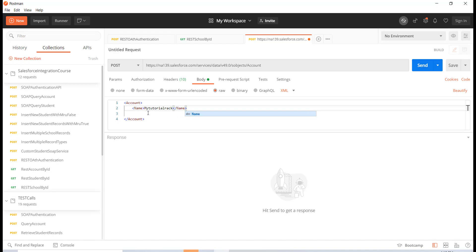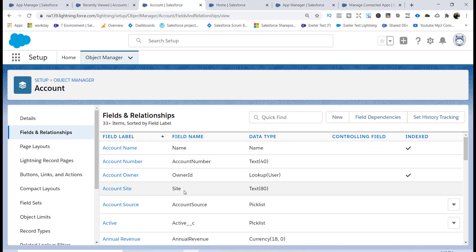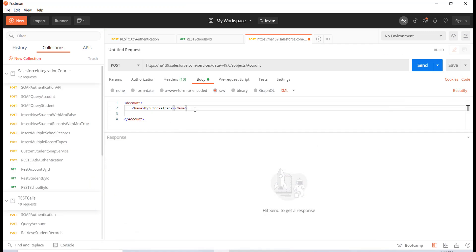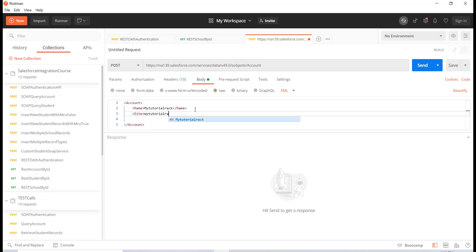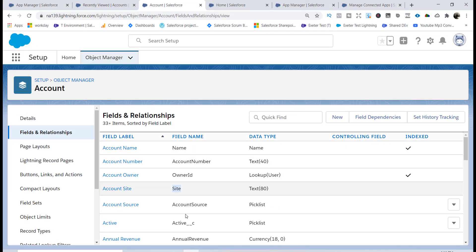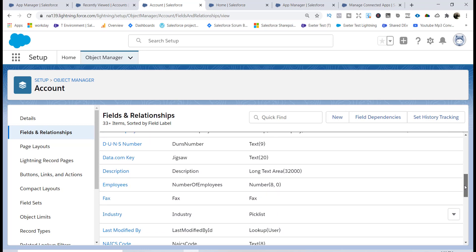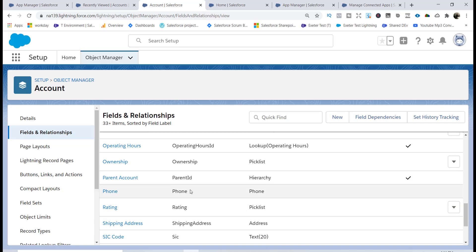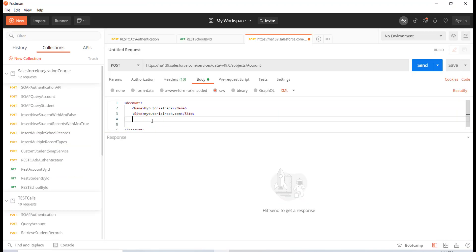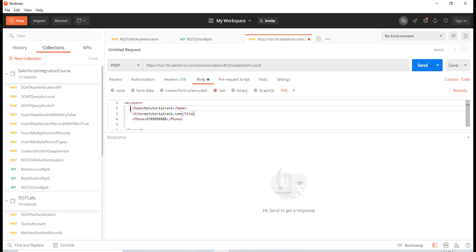If I also wanted to add the Site — it's a text field — I'll say 'mytutorialrack.com' as the site value. Then for any additional fields like annual revenue, billing address, or phone number, you can include those too. I'll copy the phone tag, paste it into the body, and close the phone tag. So these are the three fields of information I'm going to pass to create a new account record.